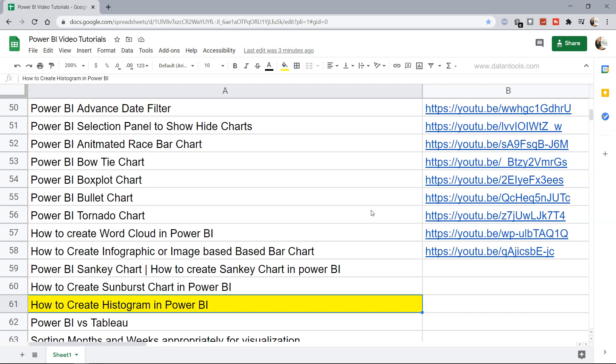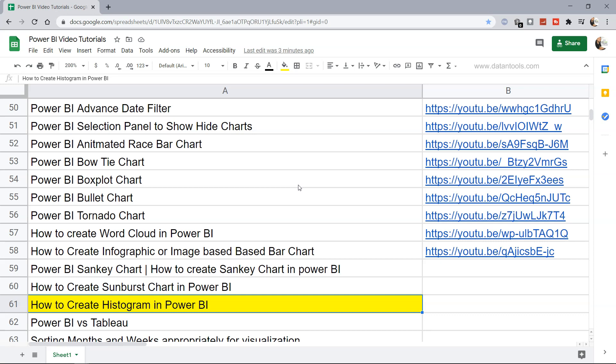Hello there and welcome to the new Power BI tutorial: how to create a histogram within Power BI. A histogram is a statistical chart which helps us understand the frequency or data distribution when there is a large quantity of information.